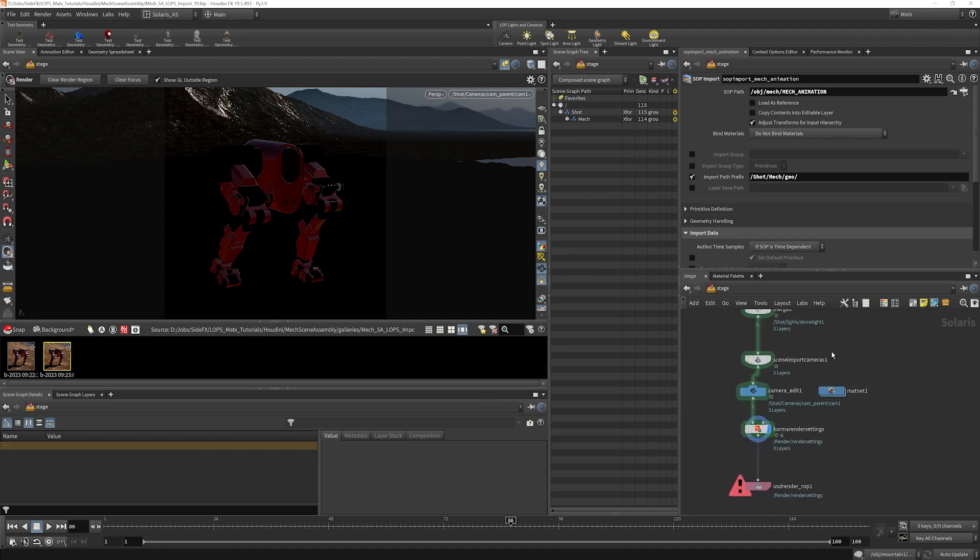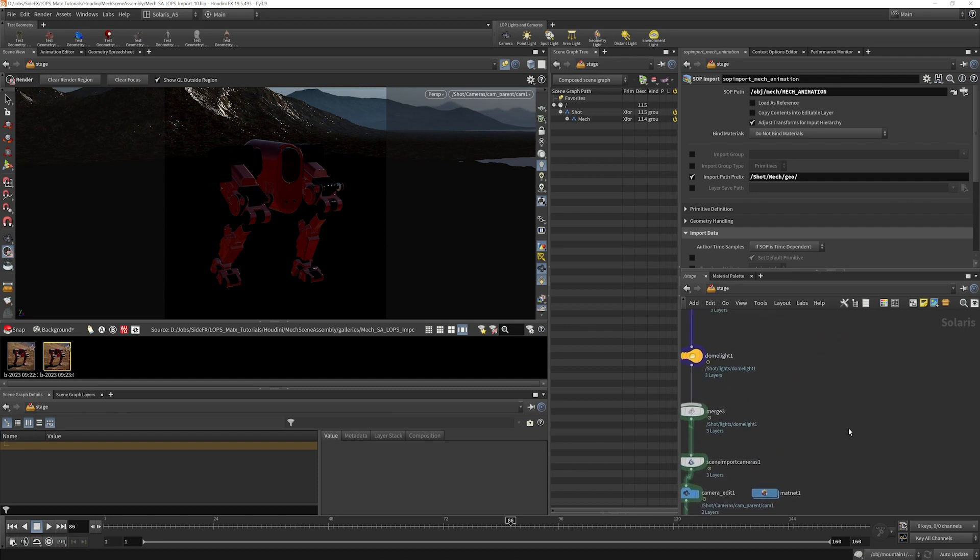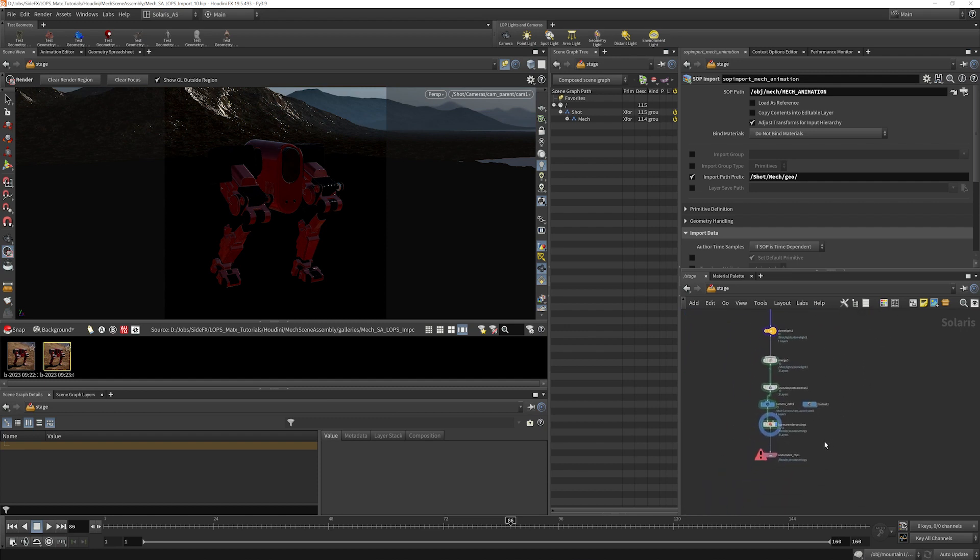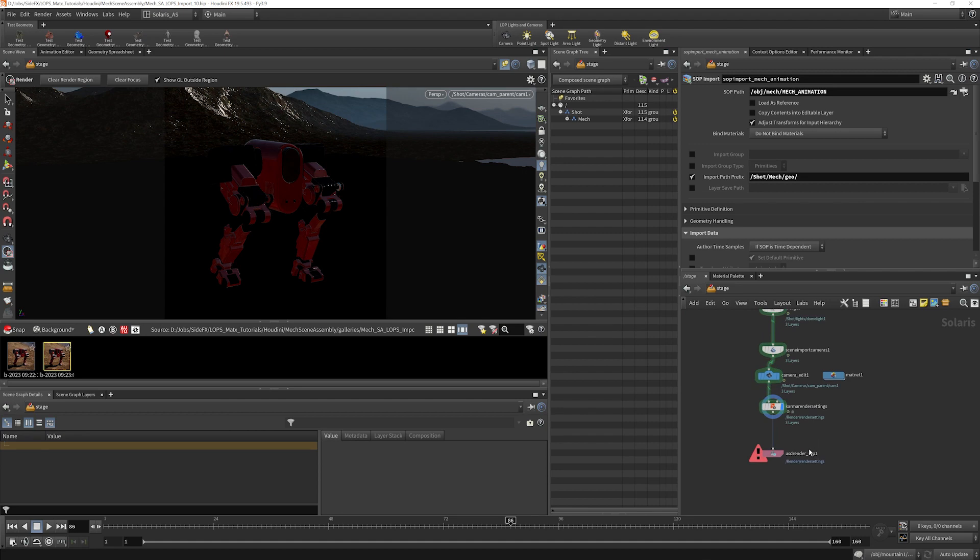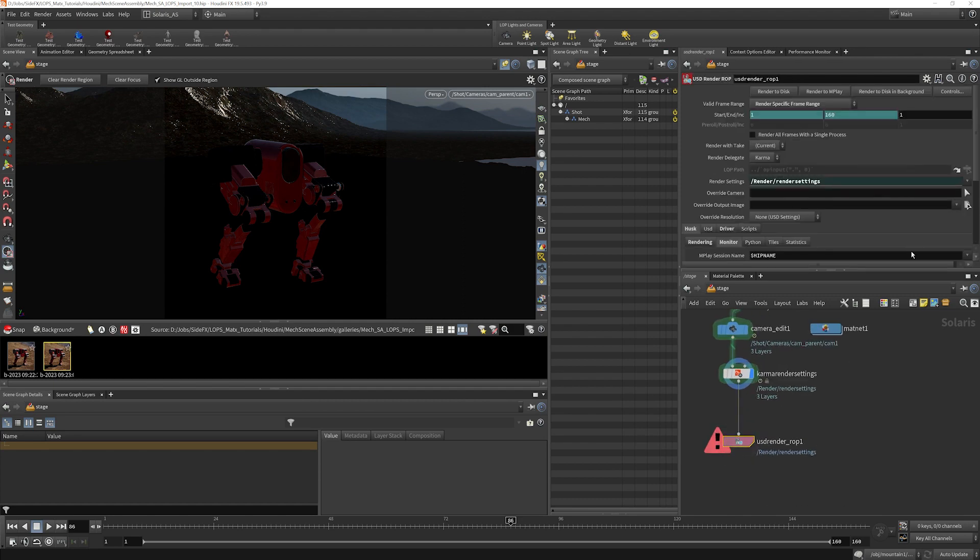So when we render this out, basically everything's being saved into a temporary directory as a USD file and then brought back into Husk for rendering. What's going on here is every time we do a new frame here in the render, it's going to generate a new temporary file. It's going to read that file in and it's going to render it.